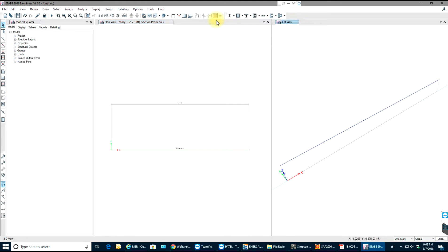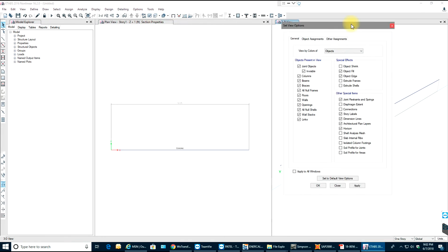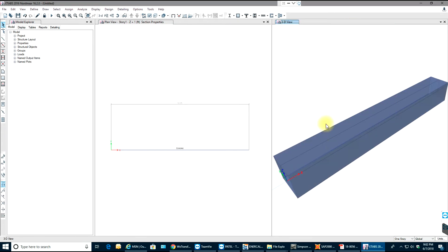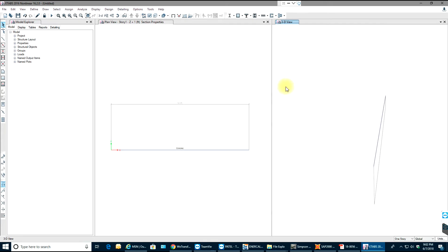To see an extruded view, go to the 3D view, then Display Options, and check Extrude Frames. Select OK and you can see the extruded view of the beam section.